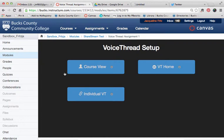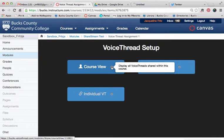When I click on VoiceThread for the first time in a Canvas course base, I am presented with three different options and I will give some brief information about each. First is the Course View option, which will display all VoiceThreads shared within the course. You can also add existing VoiceThreads to a course through this setup option.